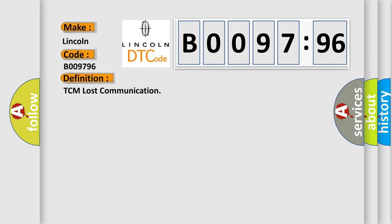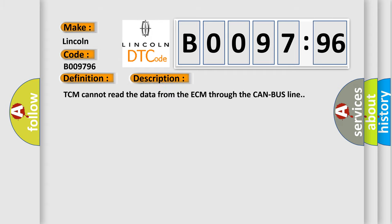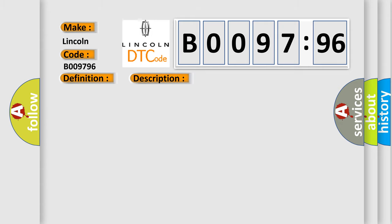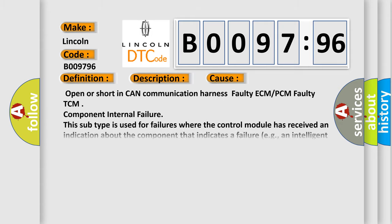And now this is a short description of this DTC code. TCM cannot read the data from the ECM through the CAN bus line. This diagnostic error occurs most often in these cases.